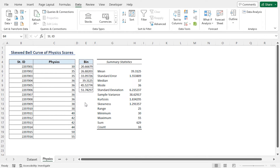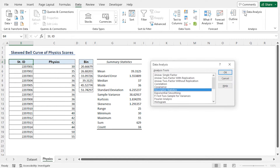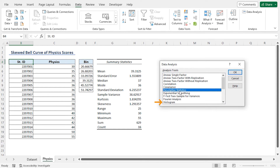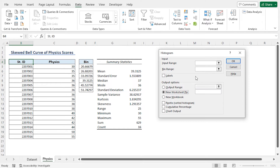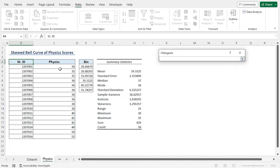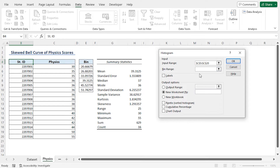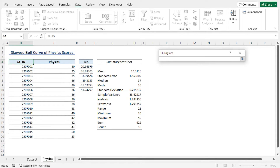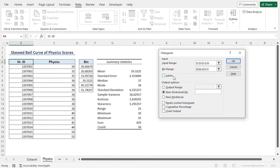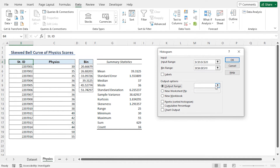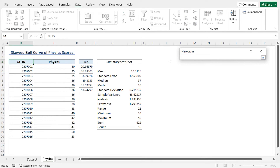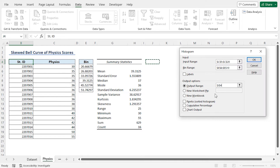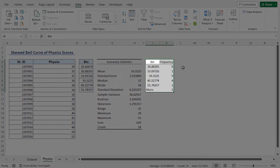In step 3, we'll generate the Histogram table with the help of the Analysis ToolPak add-in. I'll click the Data tab, then at the top right corner choose Data Analysis Tools. This opens the Data Analysis dialog box. I'll choose the Histogram option and click OK. For the input range, I'll select from C5 to C20, which contains the physics scores. For the bin range, I'll select from E6 to E10. I'll check the Output Range option, click the arrow, and select the J4 cell reference. Then I'll click OK and we get a Histogram table.